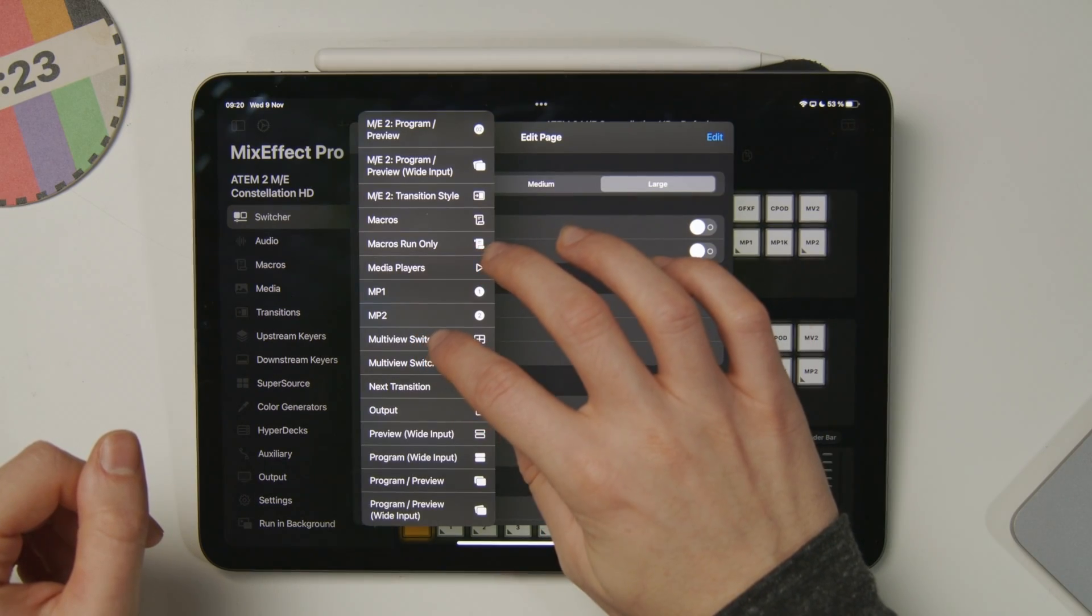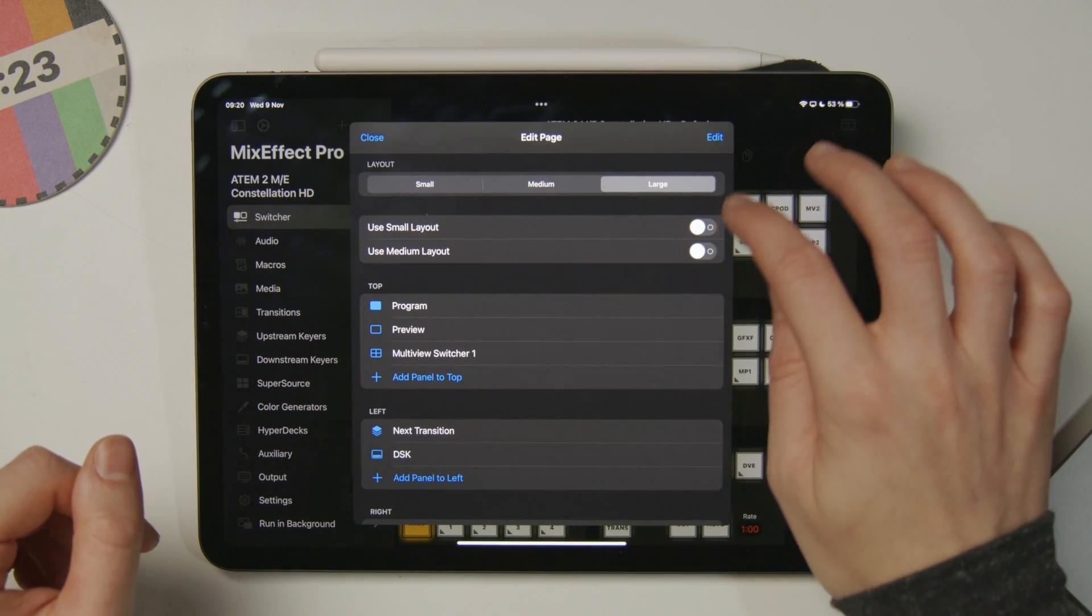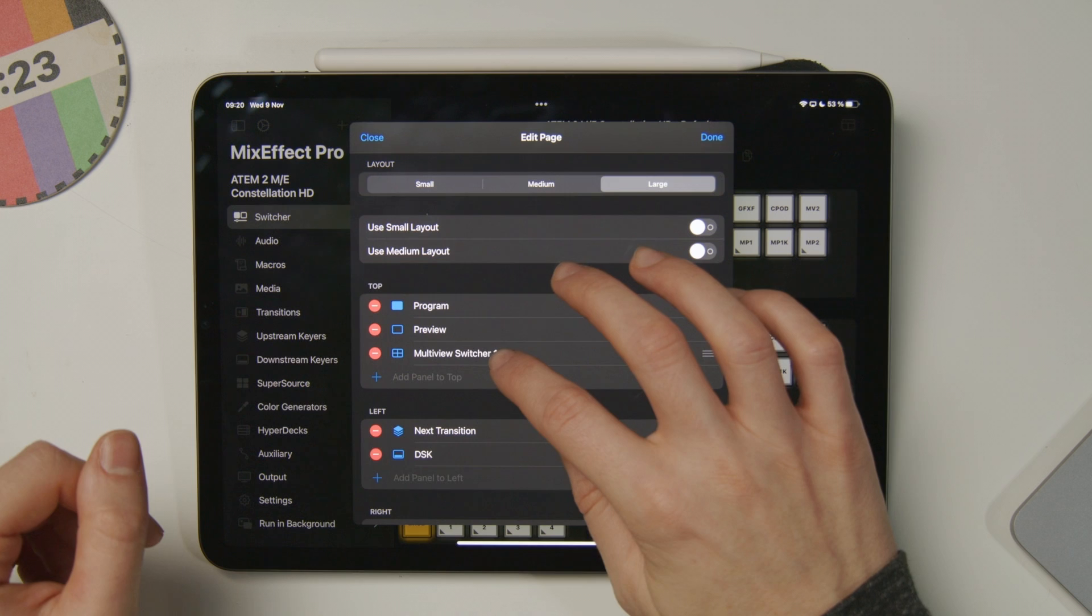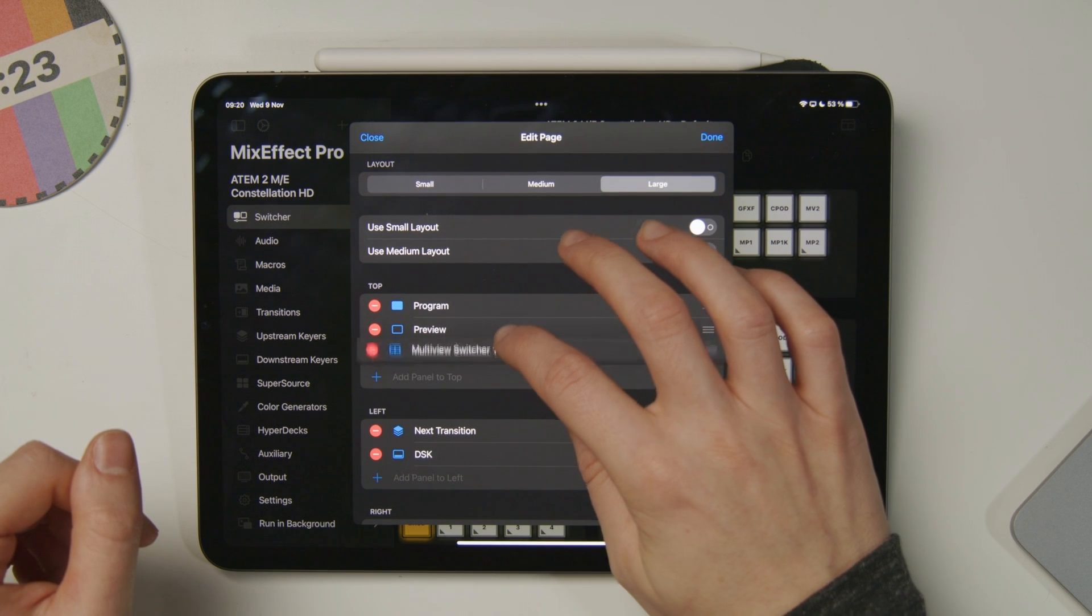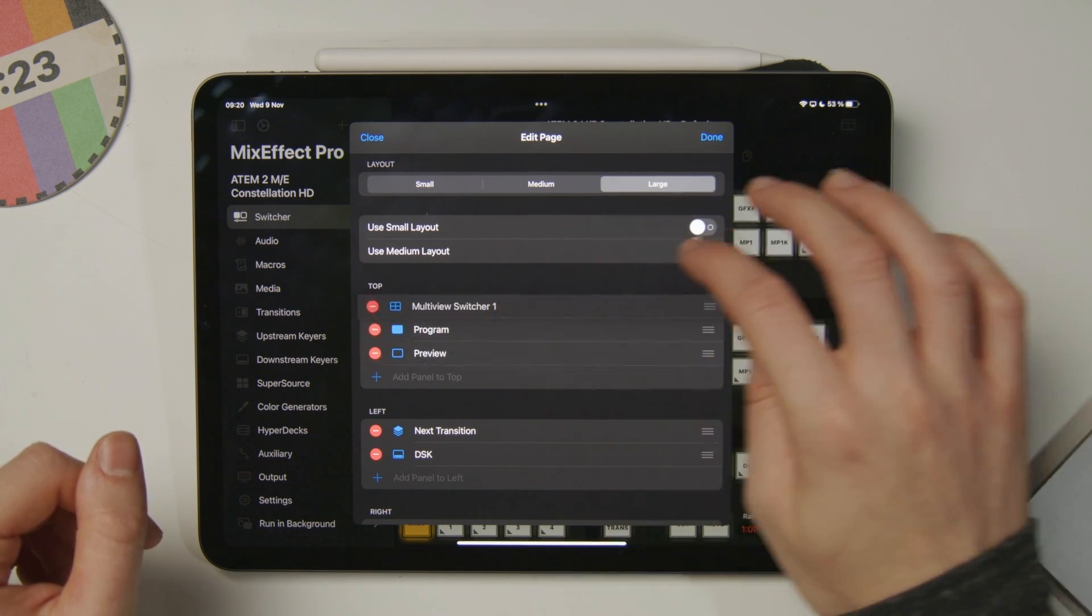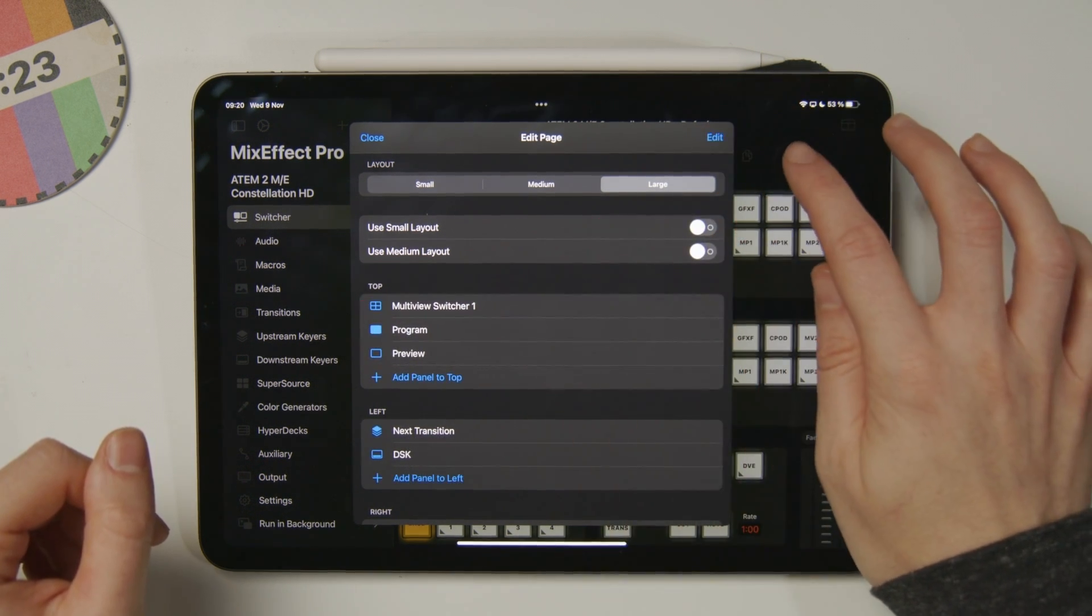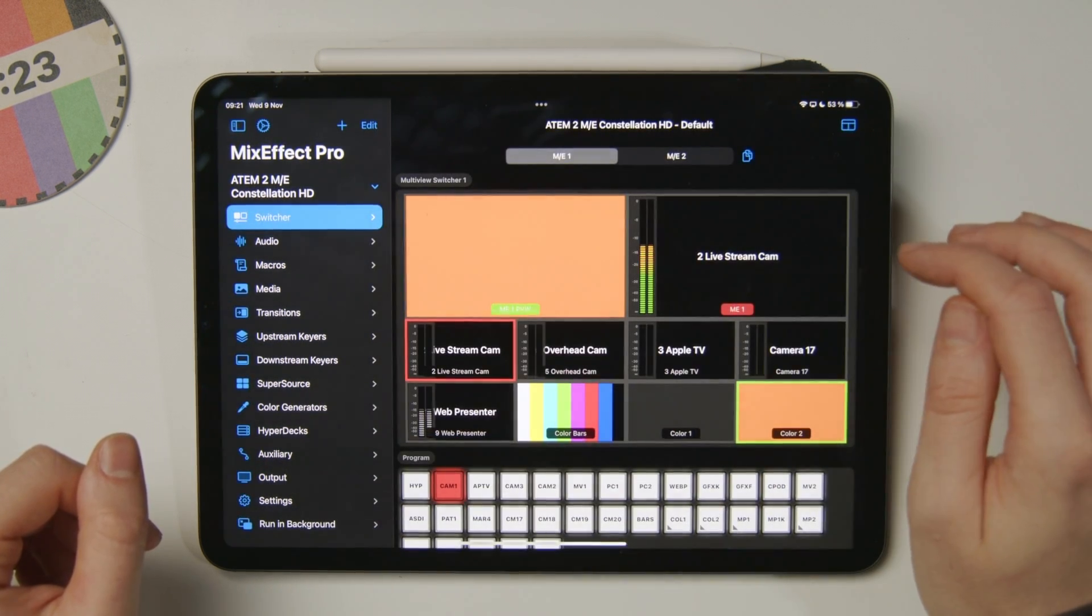So I'll add multiview switcher 1 here, and then I'll edit the order and move that to the top of the stack. Hit Done and leave the settings. Already you can see it pop up here. I have the multiview on the iPad.